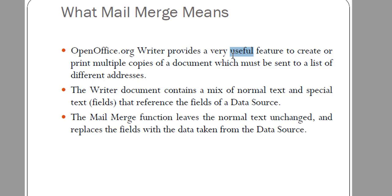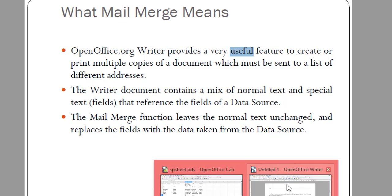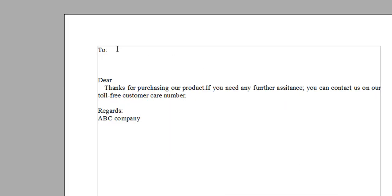Whenever you have a message or some text and you want to create multiple copies of that document to send to different people at different addresses via letter or email, where the message is common but the addresses are different, you can utilize this feature.